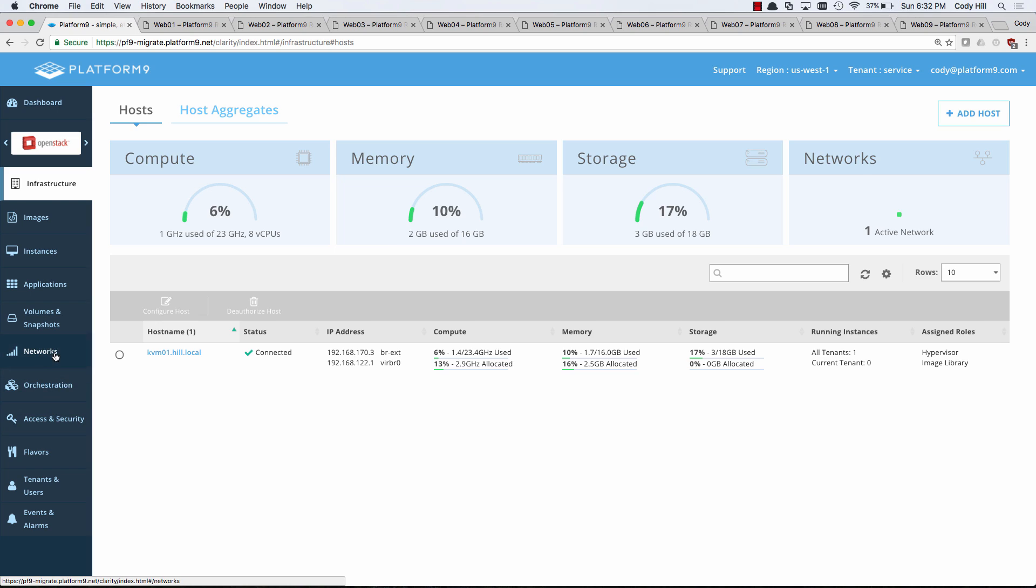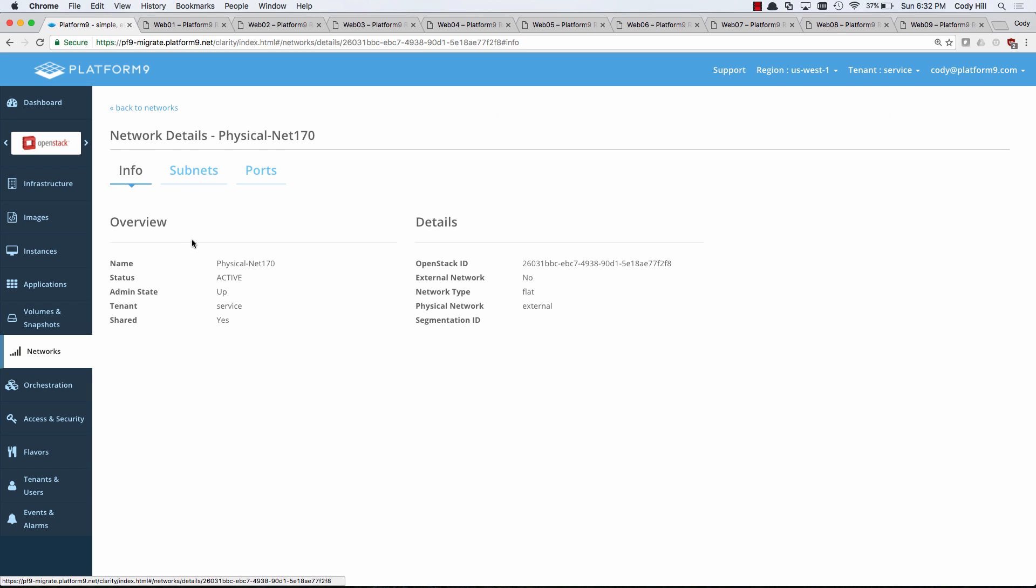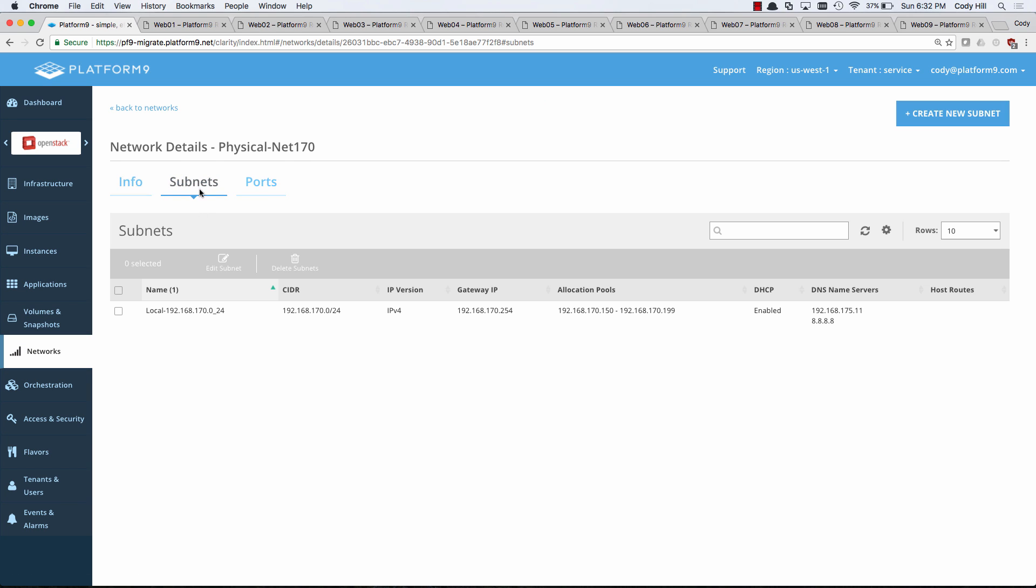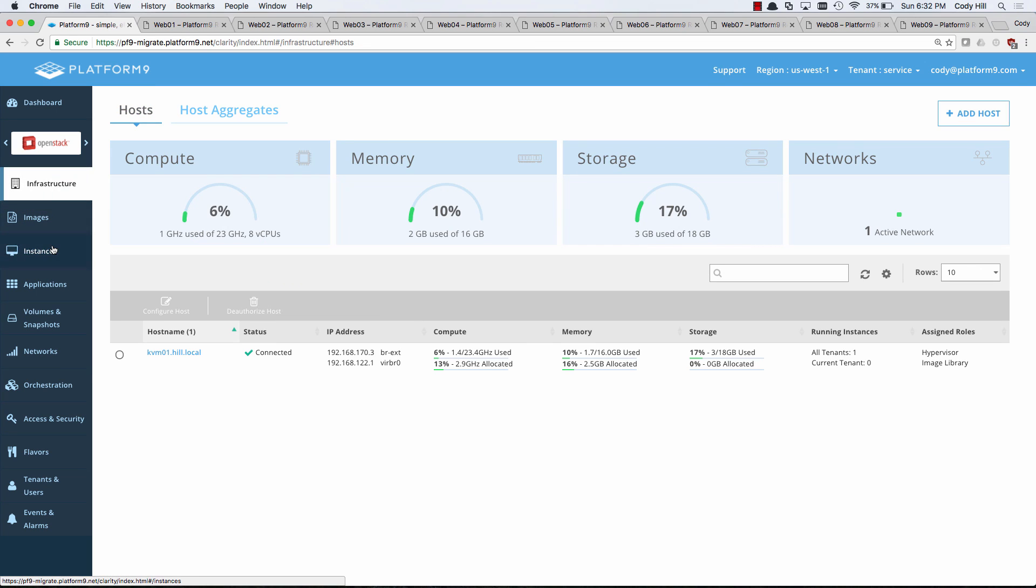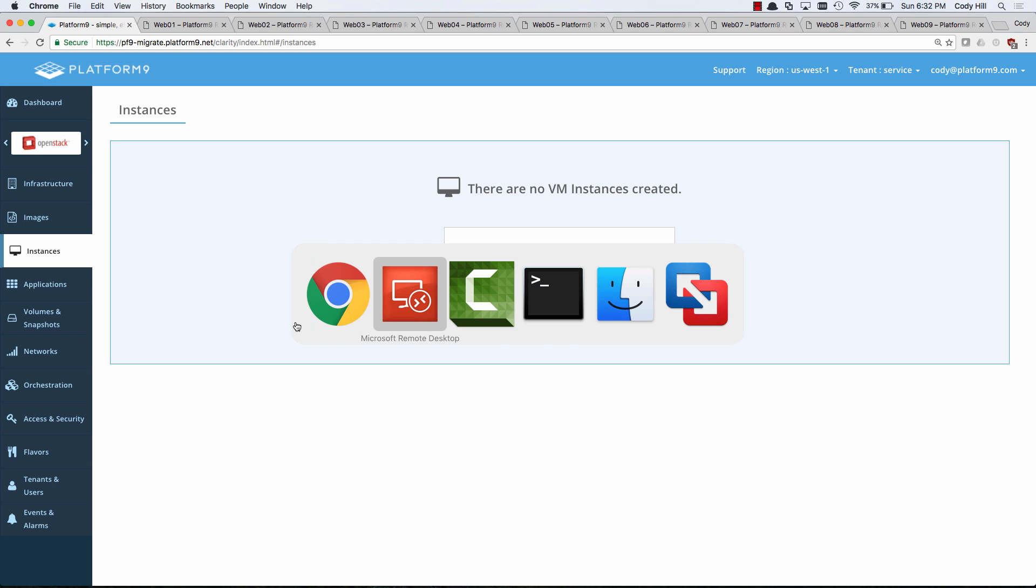We have created a network. This is the same physical net that we're going to be bringing from VMware over here. So the only thing we've created so far is this network as well as a subnet on this network.